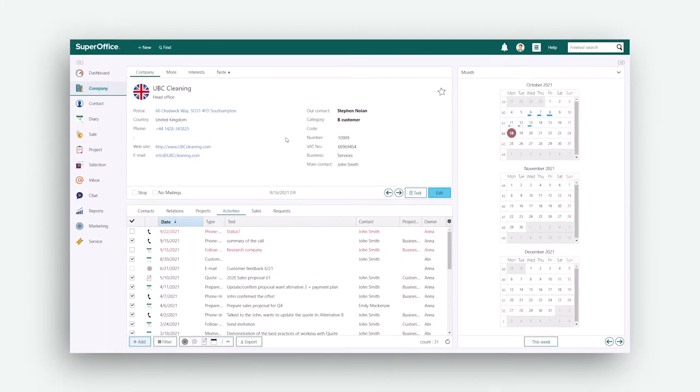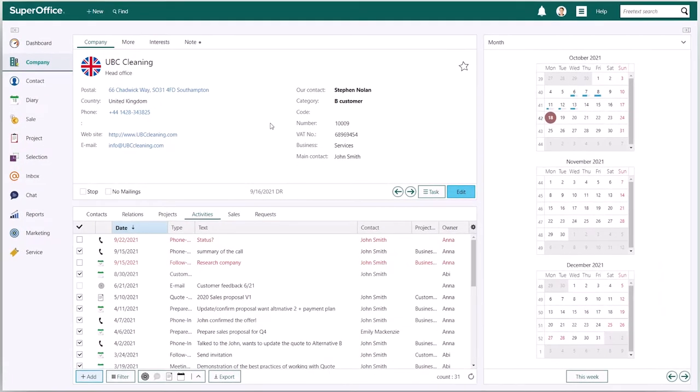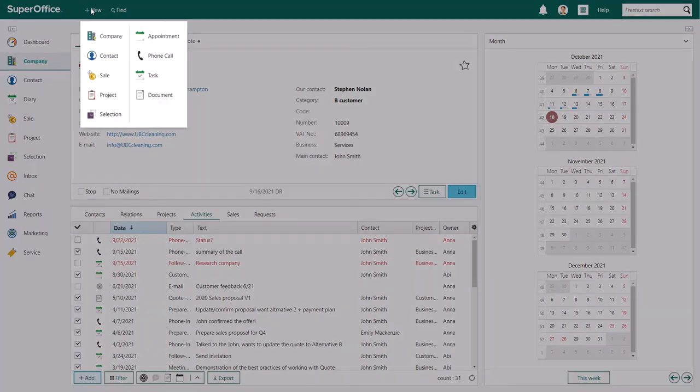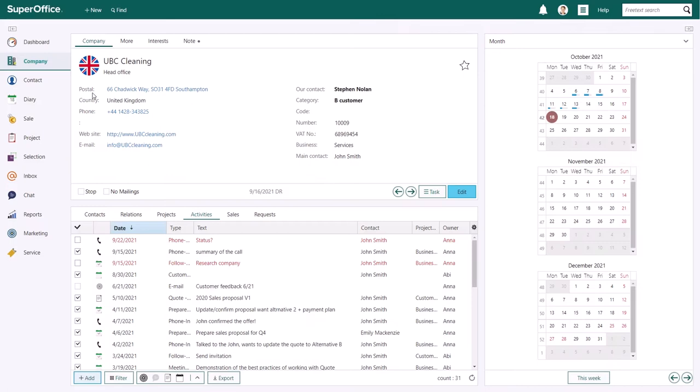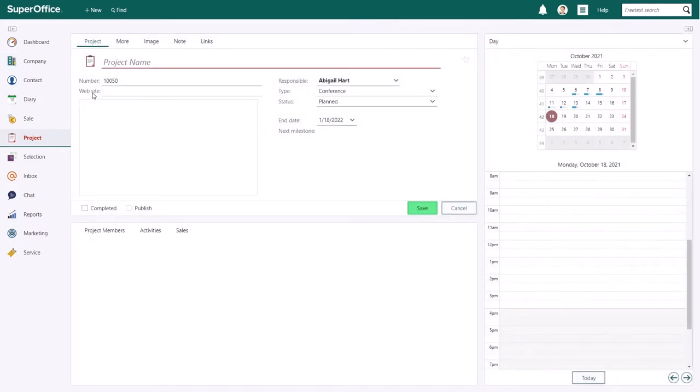When you are logged into SuperOffice, click on the plus new button in the top bar. Then select project from the drop down menu that appears.